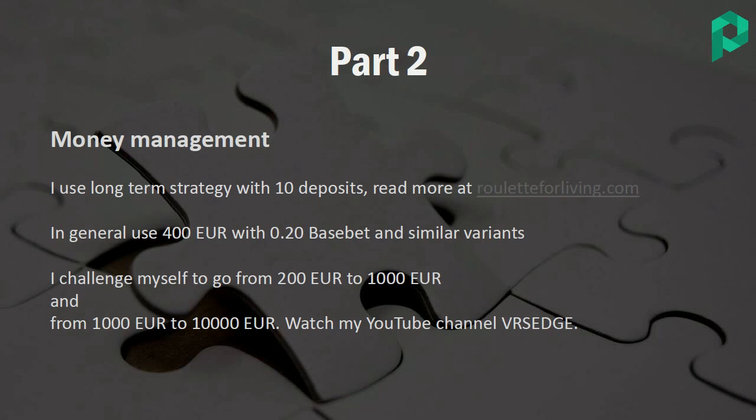So if you have 1,000 euro or 2,000 euro, you can of course consequently increase the base bet. I challenge myself with this algorithm — I call it the flow algorithm. I challenge myself and make a very small deposit of 200 euro. My first target will be 1,000 euro, and then I will try to turn 1,000 euro to 10,000 euro.